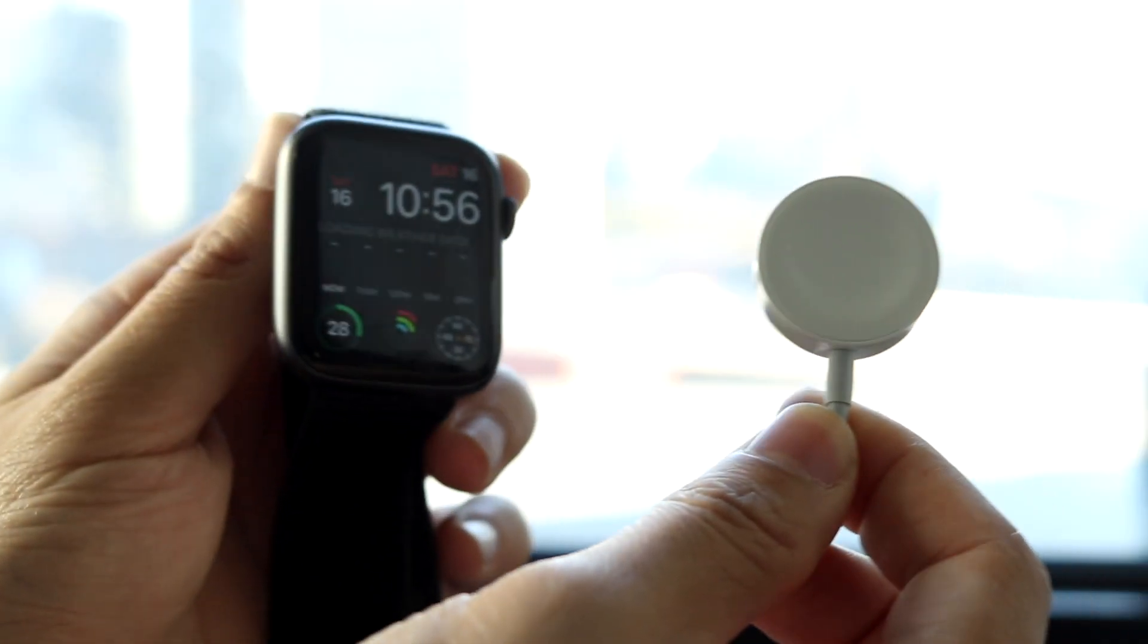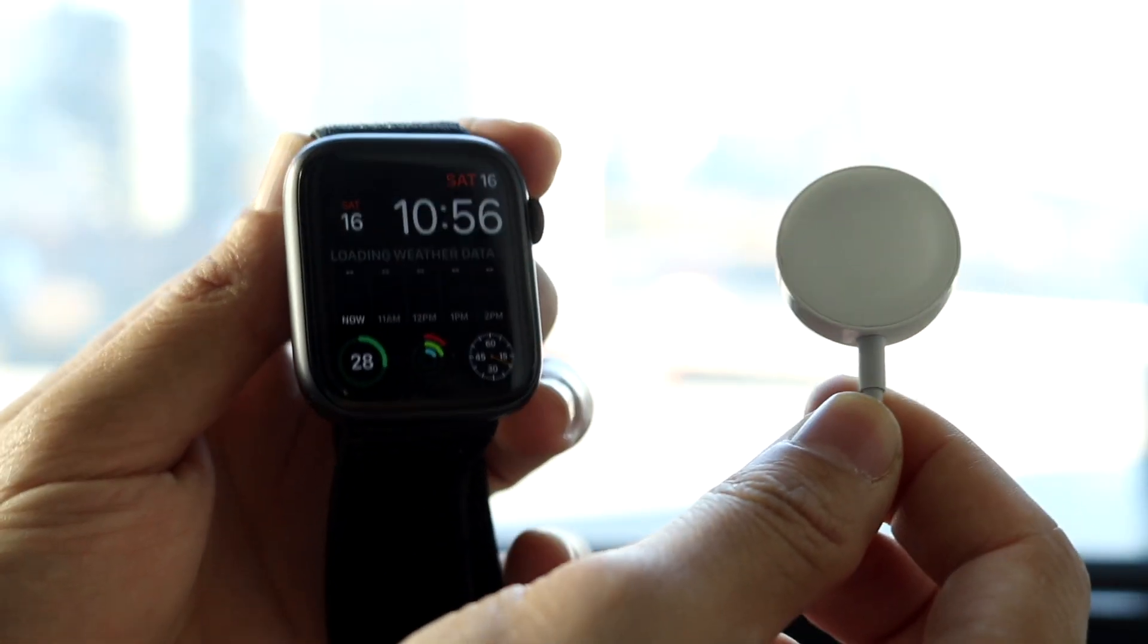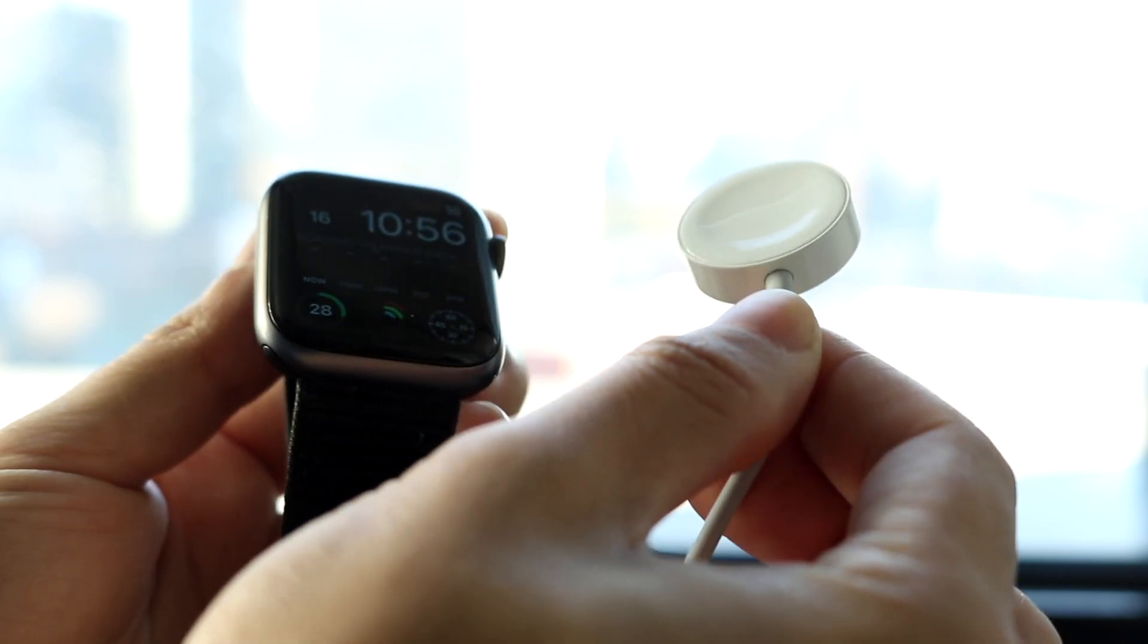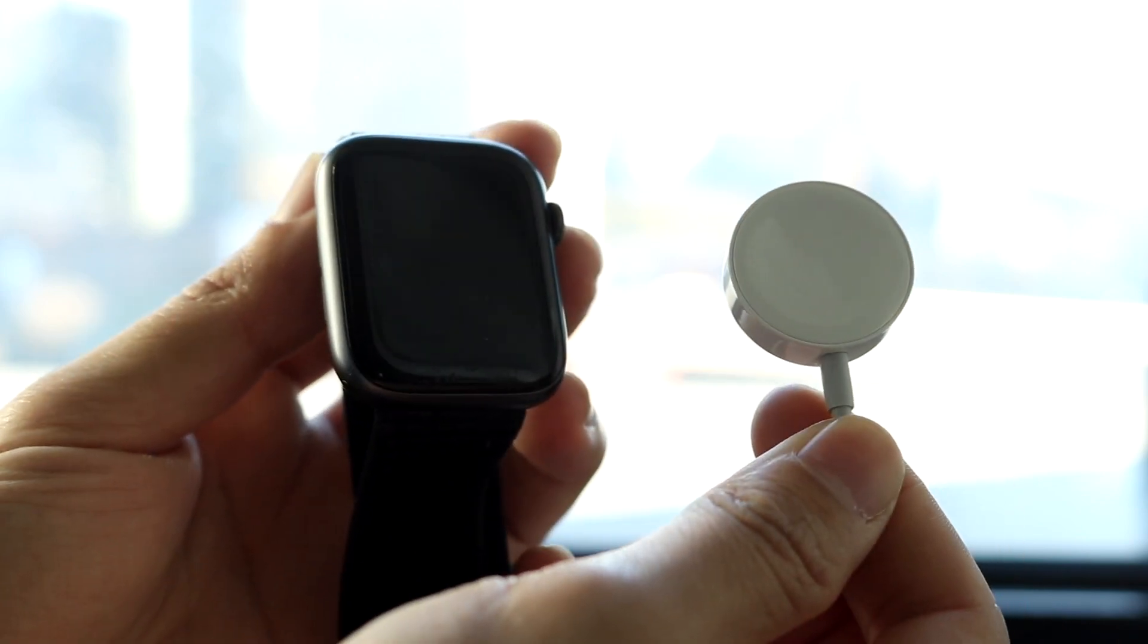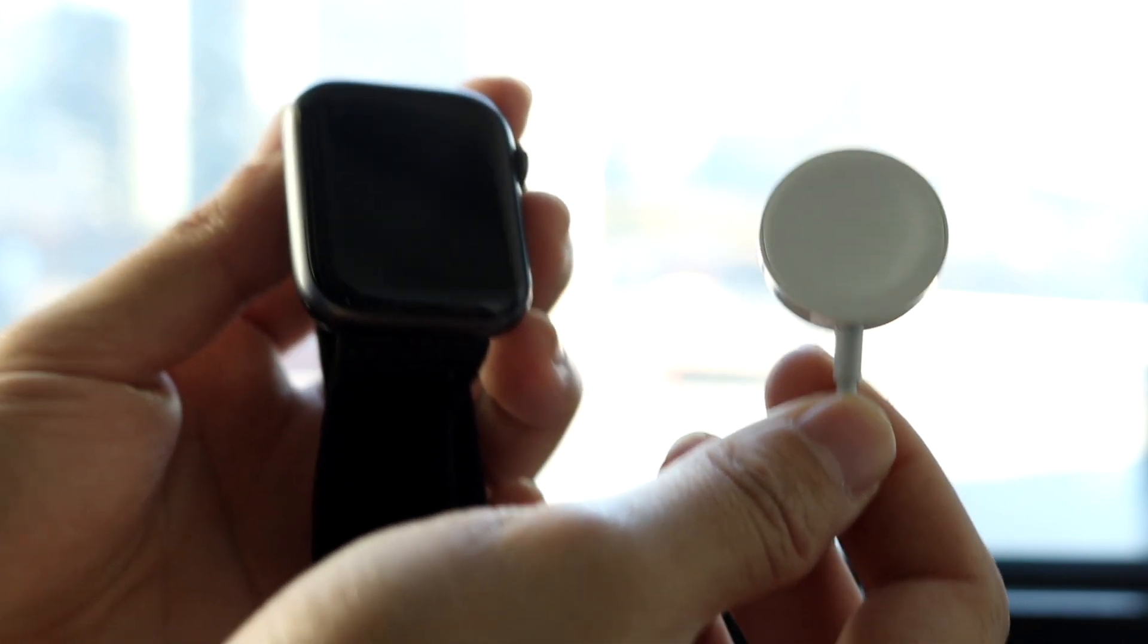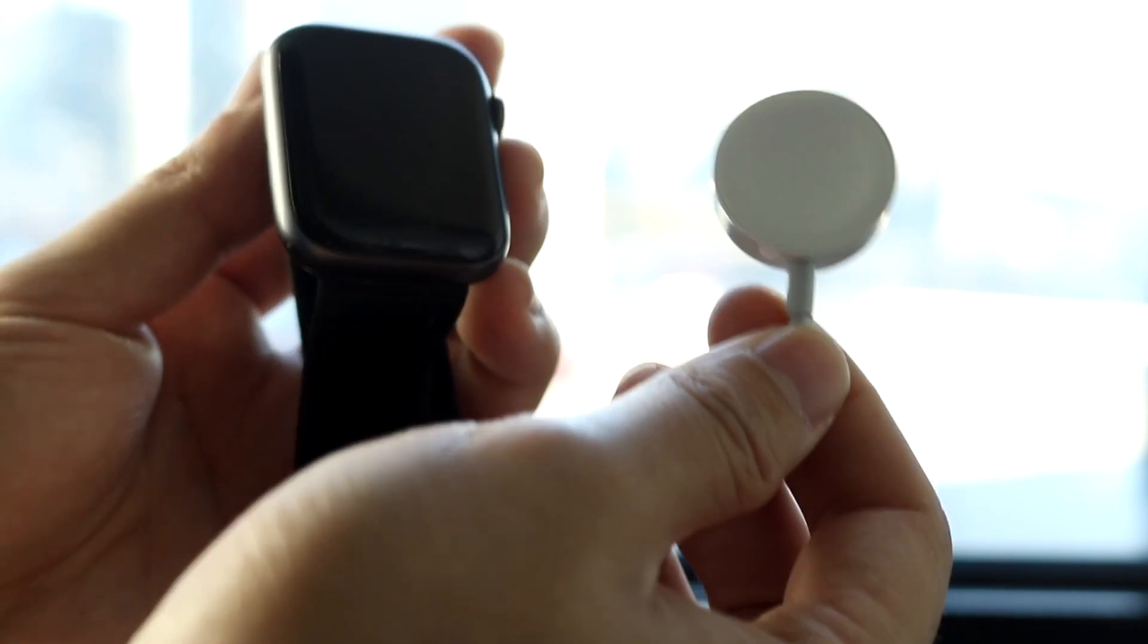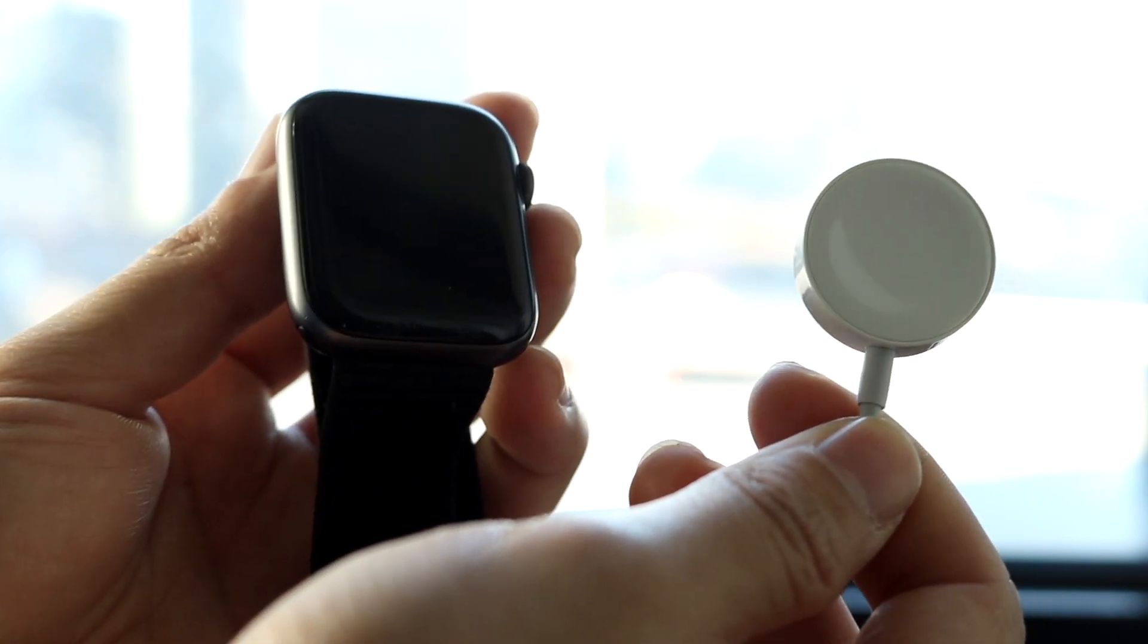So you might be in a weird situation where for some reason your Apple Watch charger is not charging your particular Apple Watch. Now this can happen for a lot of different reasons. There's never really just one reason why this stuff doesn't work.